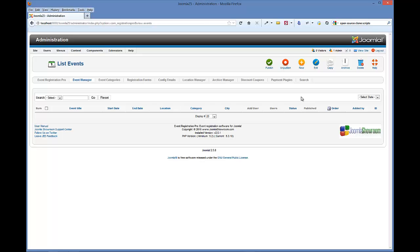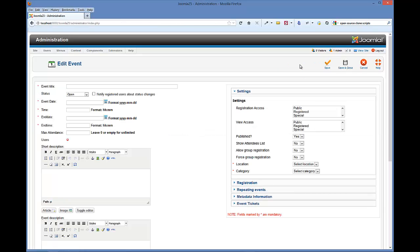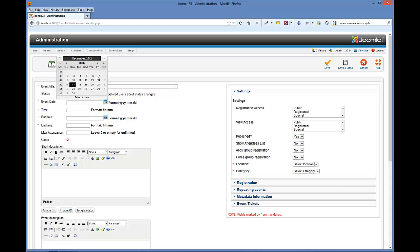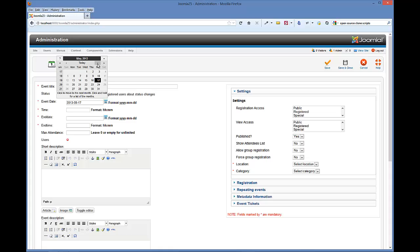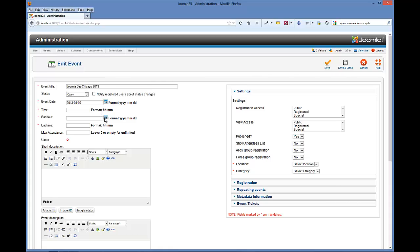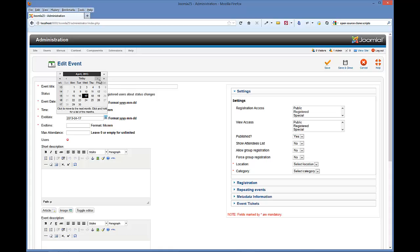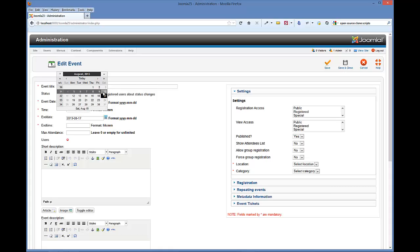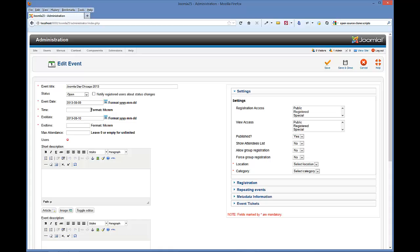We're just going to click New. Since our category was Joomla Day events, let's do a Joomla Day event here. We'll call this Joomla Day Chicago 2013. We usually have Joomla Day Chicago in August, usually it's the Friday and Saturday. So I'm just going to choose those really quick for now. This is a two-day event, so I chose Friday and Saturday.